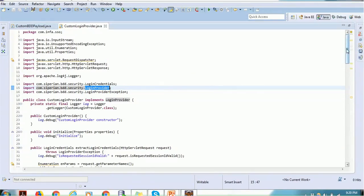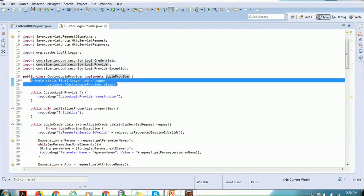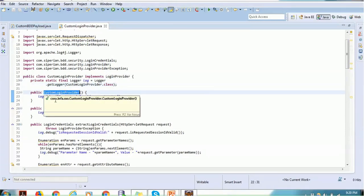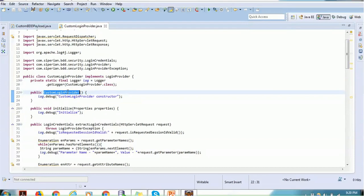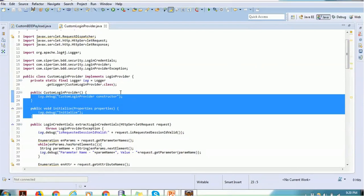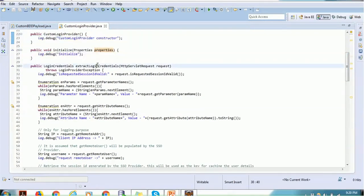We can implement a logger — this is just initialization of the logger; logs will be inserted in the application server. Then we have to write the constructor. Once you write the constructor we also have to write the initialization. If you want to initialize any other properties you have access to them here. These are just basic implementation stubs, but in future if you want to implement anything you have that control. Then we have to implement the method called extract login credential.